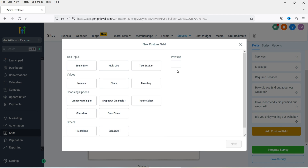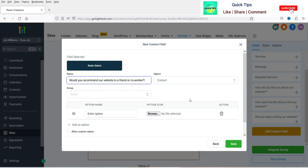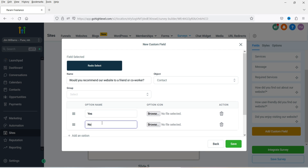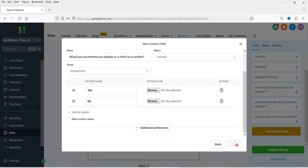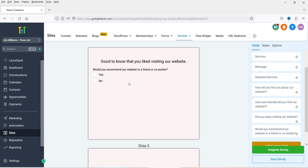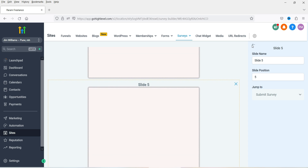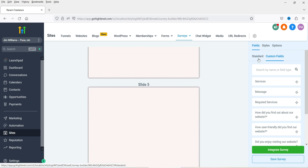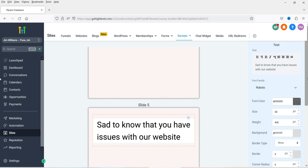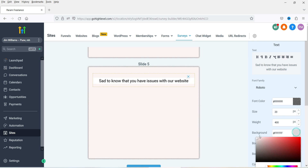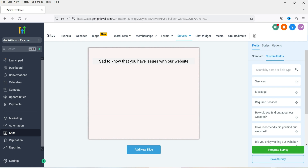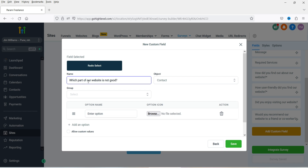Below that we're going to add a new question — create a custom field again with a radio button. The question is: 'Would you recommend our website to a friend or co-worker?' with options Yes and No. Now slide five is for the No answer — I'm going to add a standard text field there with some text. Below that we'll add another question using a custom field: 'Which part of our website is not working?'